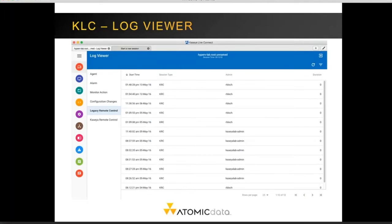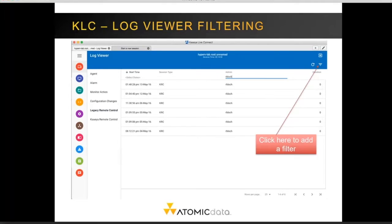The log viewer shows various logs from inside Kaseya. The agent logs show connectivity to the agent, while the alarm and monitor action logs show a list of alarms and the actions taken after those alarms occurred. Configuration changes show any changes made to the system such as patch schedule, audit schedule, or other changes to how the system is handled within Kaseya. The legacy and Kaseya remote control logs show events where an engineer or technician has remoted into a system. On most new LiveConnect pages, there is a filter option — the three horizontal lines in the upper right-hand corner — allowing you to filter, for example, by admin for remote control logs.